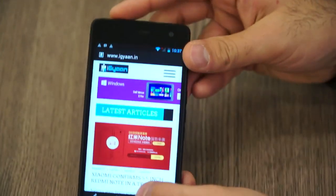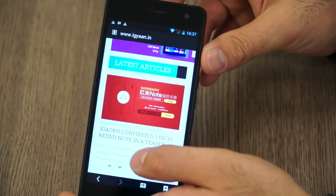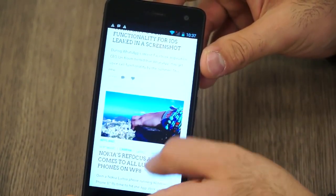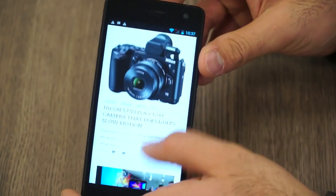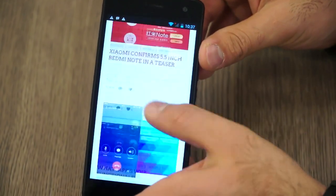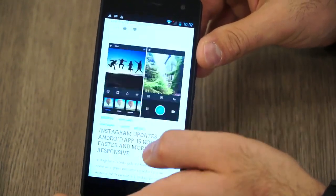I'm going to pop out and jump into the browser and open up our website. It's loaded the full website. Scrolling seems to be slightly laggy despite all the octa-core goodness and everything.